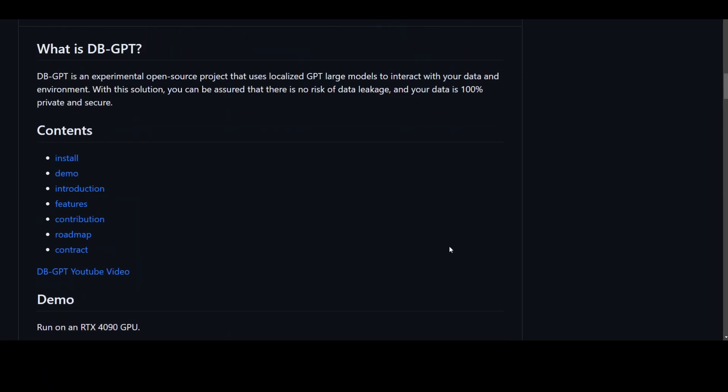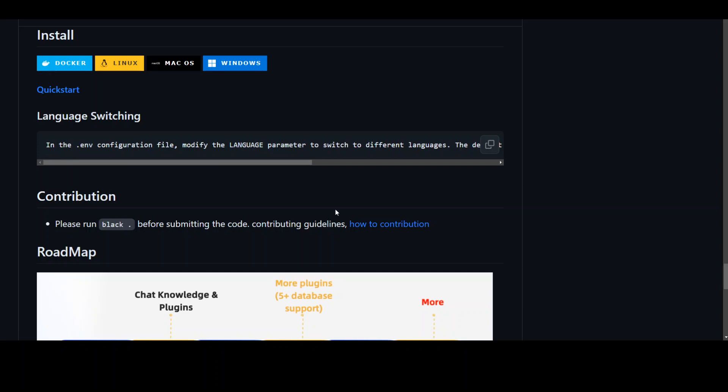One of the good things about dbGPT is that it has very good documentation. So if you click here on install, it will take you here so you can install it on Docker, Linux, Mac and Windows. Instructions are similar for all operating systems. Let me show you the Linux one and this is what I'm going to be following in this video.